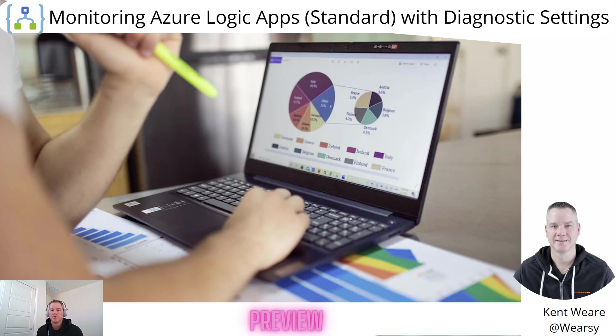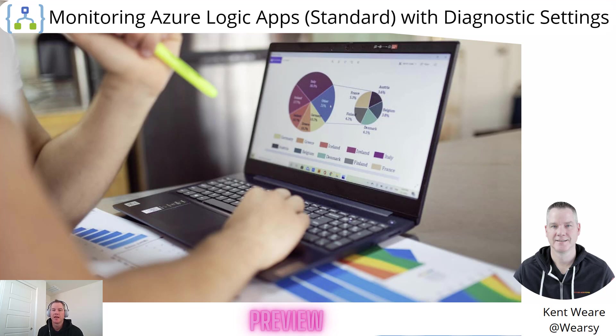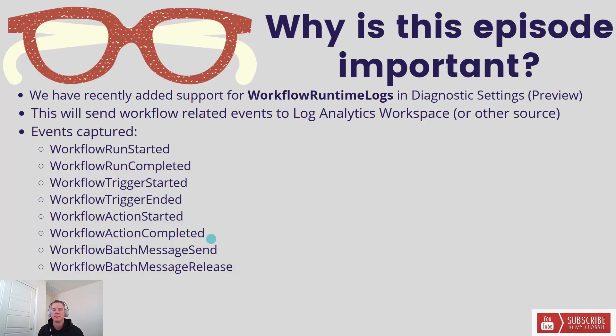Hello and welcome to the channel. Today what we want to talk about is a new preview feature, and that is monitoring Azure Logic App Standard with diagnostic settings.